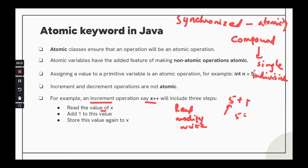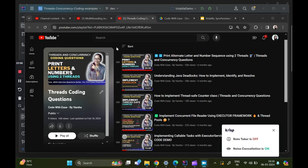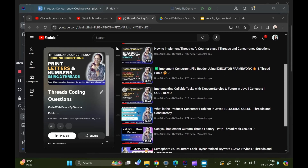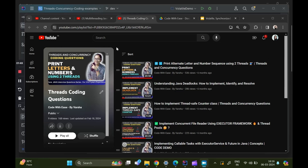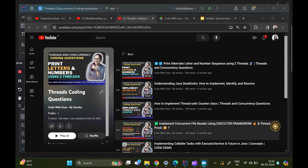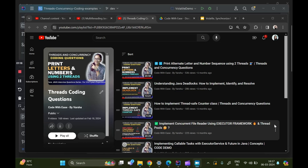Hi everyone, welcome to my channel Code with Ease by Varsha. This is a playlist on threads coding questions which we have been doing so far. Synchronized keyword is something we have largely used in the threads and concurrency world, but we have not much talked about the atomic keyword and volatile keyword. The clarity of understanding the differences between all these three keywords is extremely important when writing effective thread-safe code. By mistake, if you use one keyword in place of another, you might end up with data inconsistency. That is the focus for today.